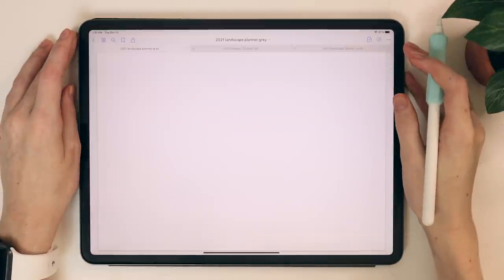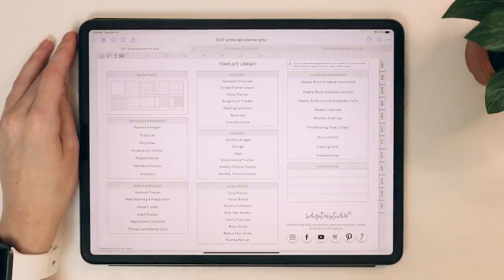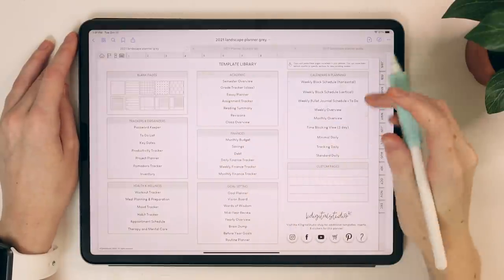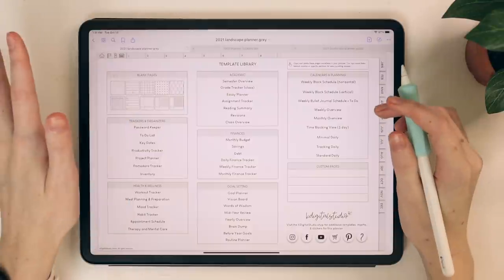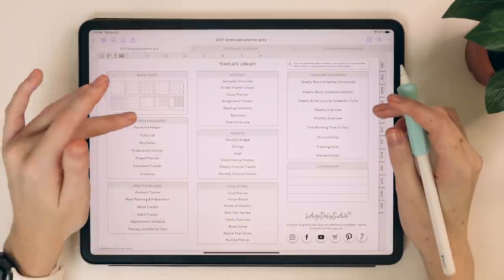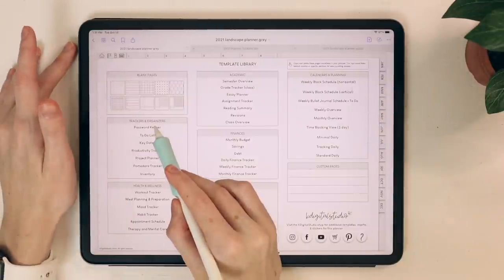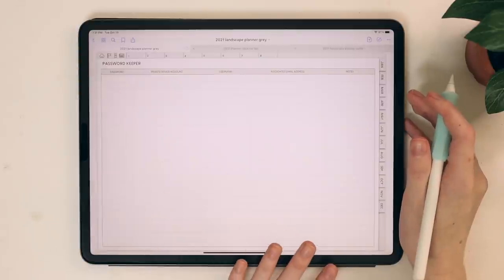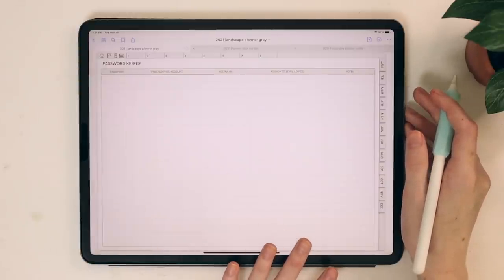Let's go back to our template library and go through the templates. I'm not going to go through the blank pages since those are self-explanatory. I'm just going to scroll through all of the templates, starting with the password keeper and scrolling through all the planner templates.